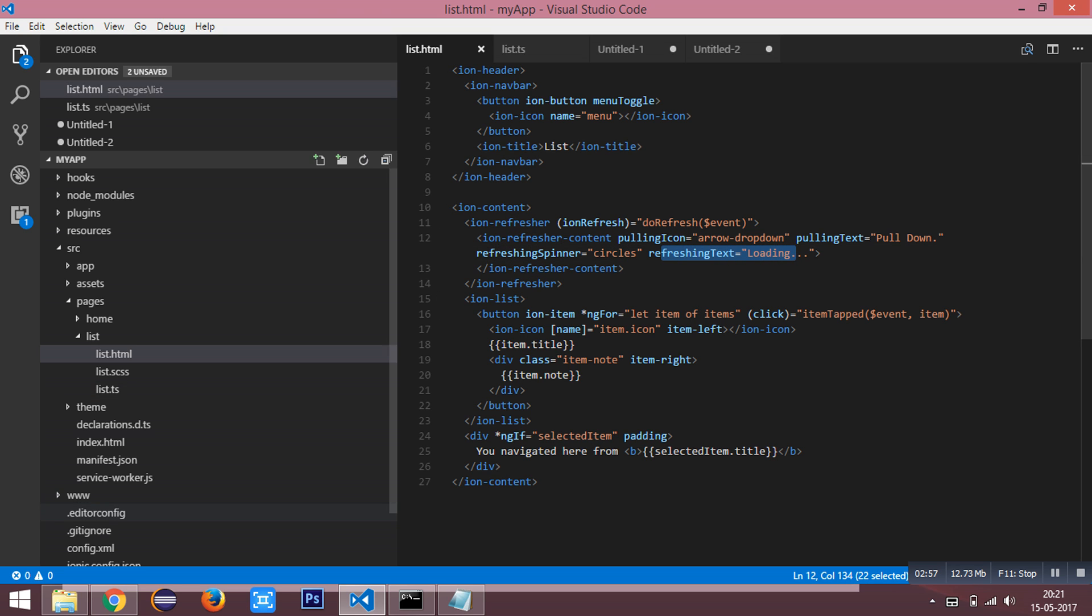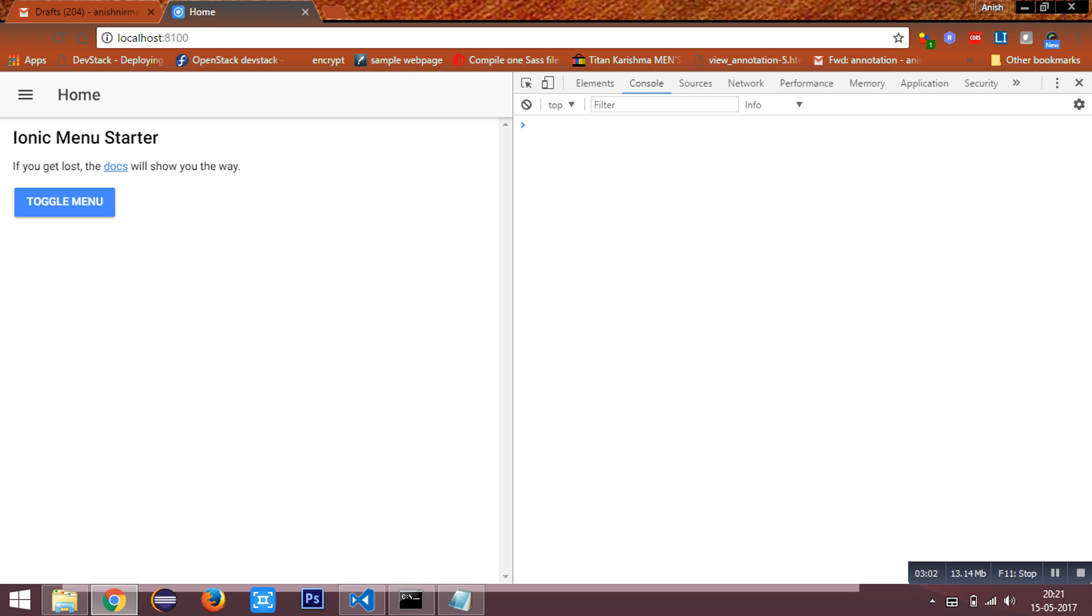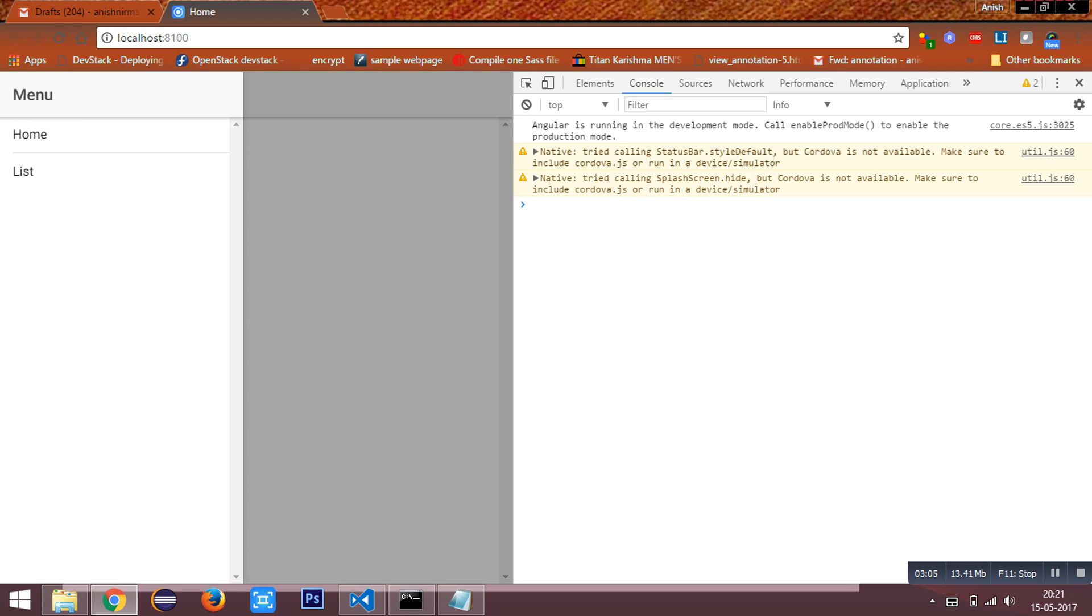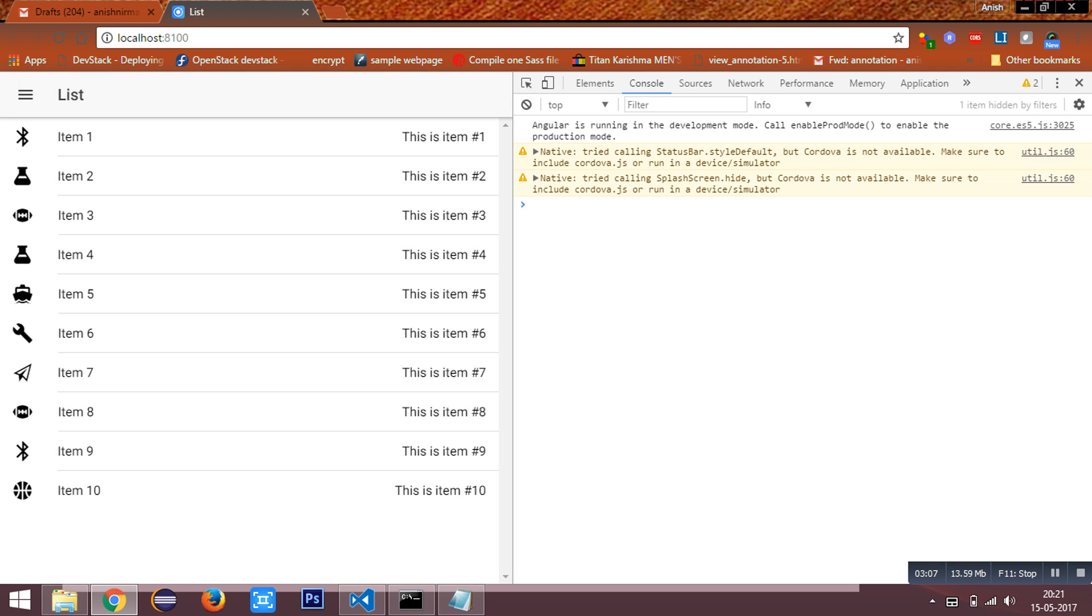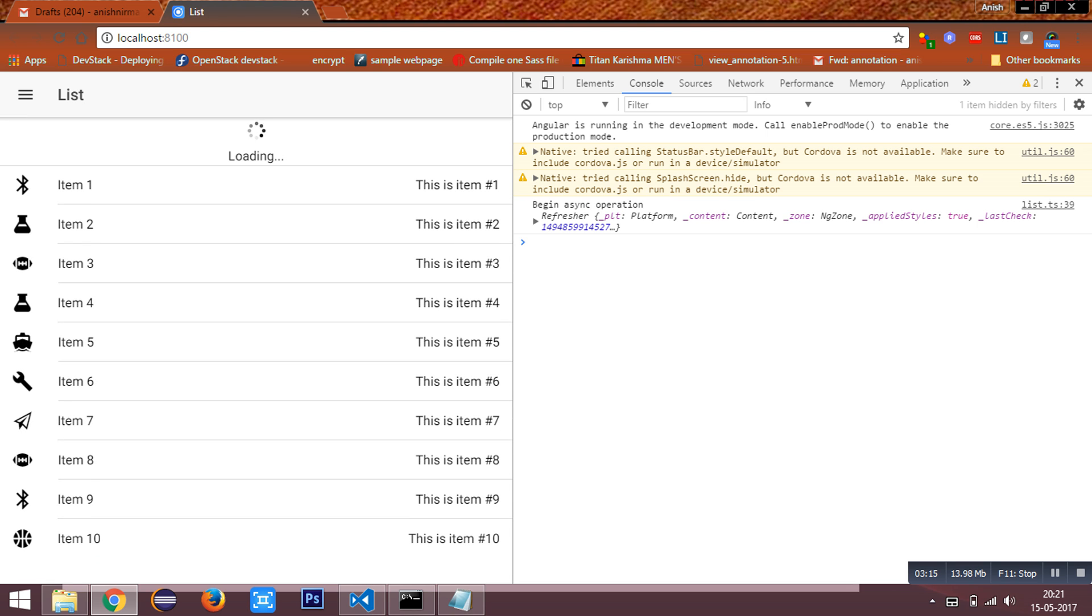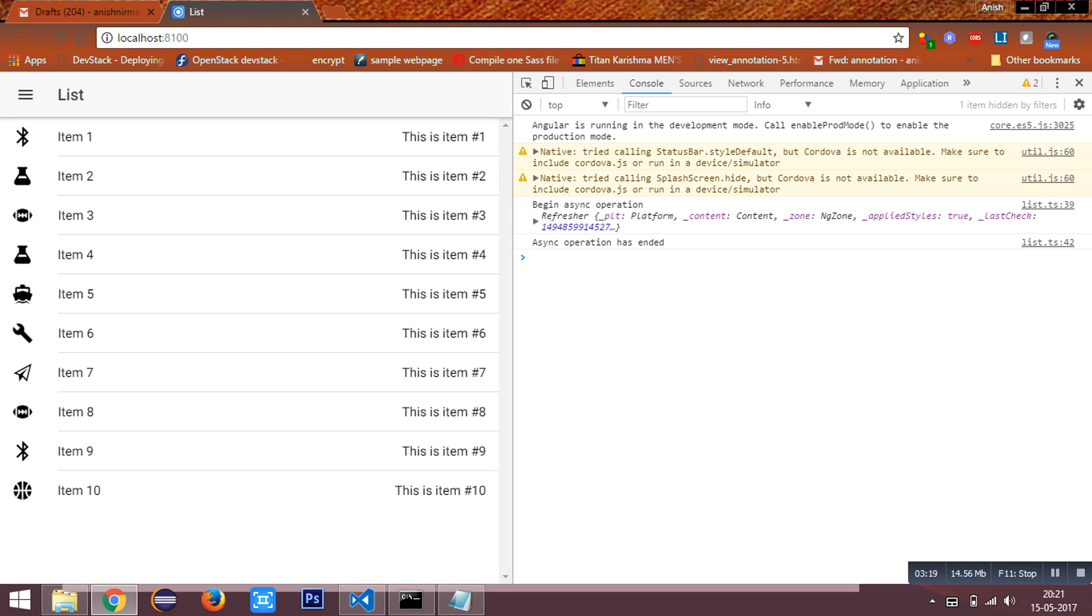The app is getting loaded. Now, going to the page, I am going to do a pull. You can see the effect.